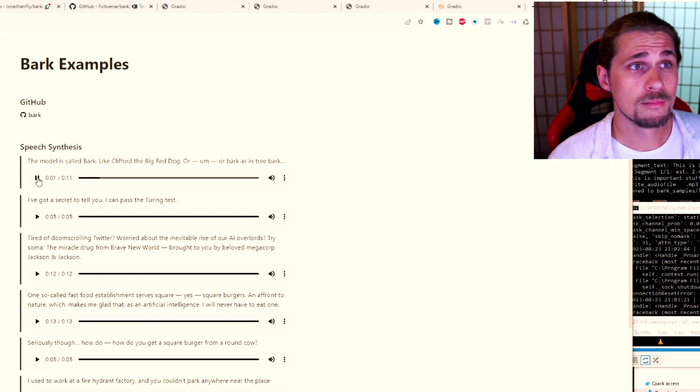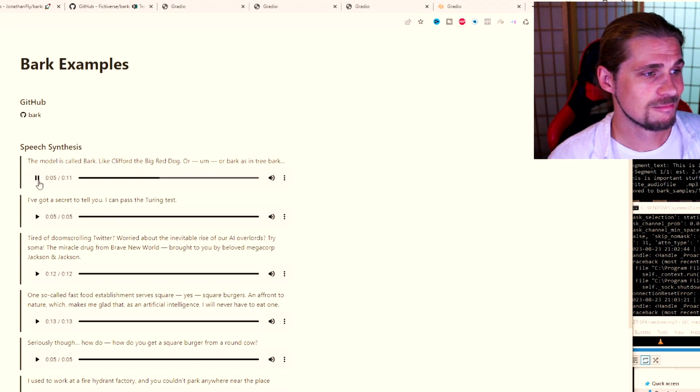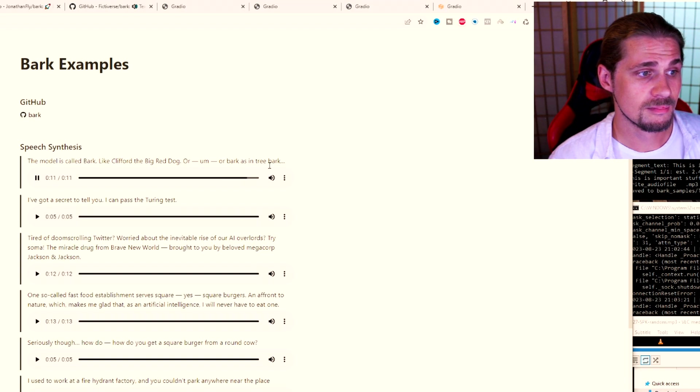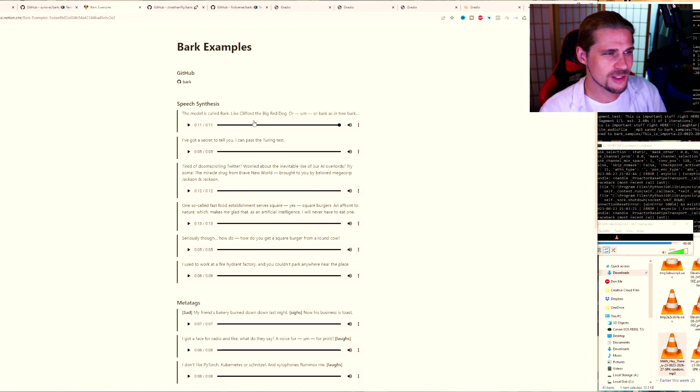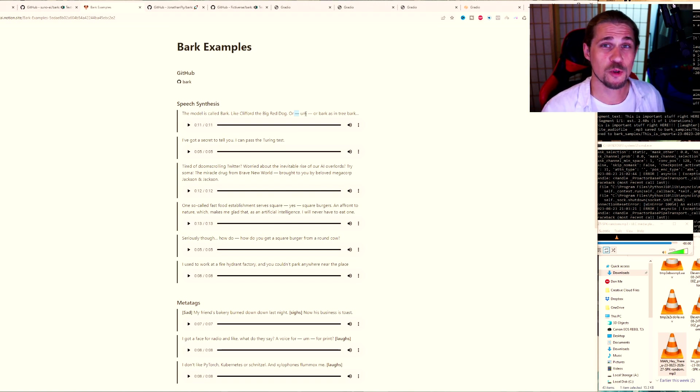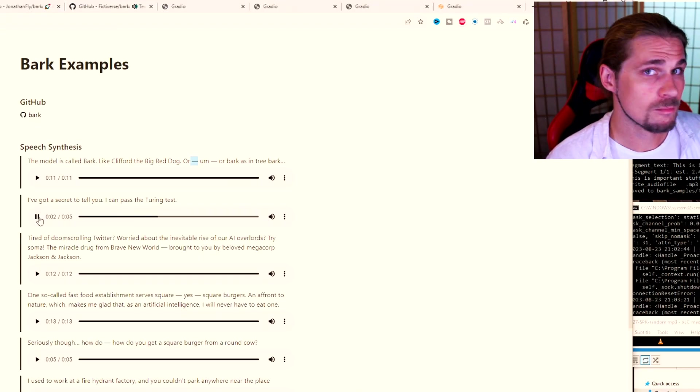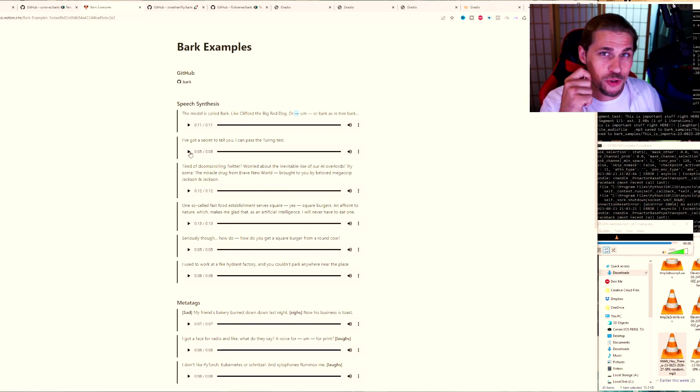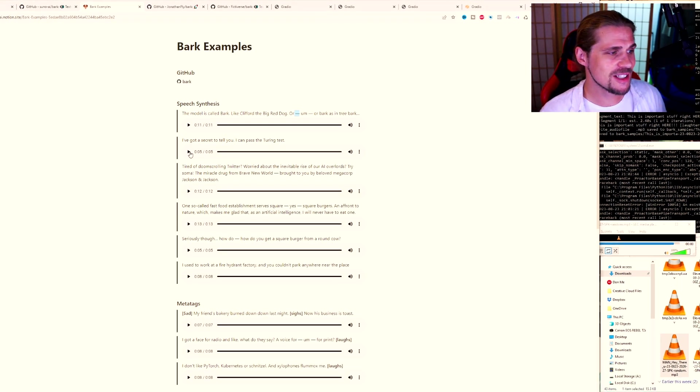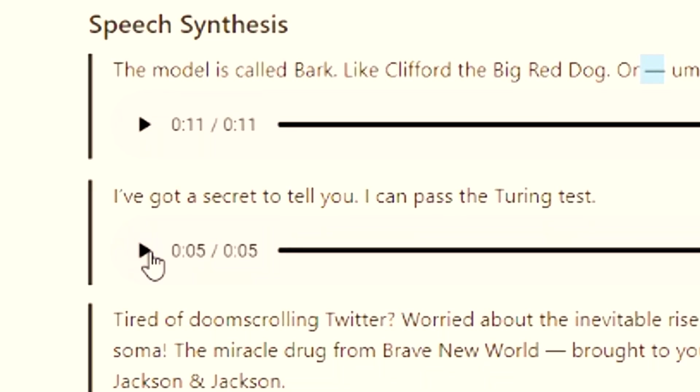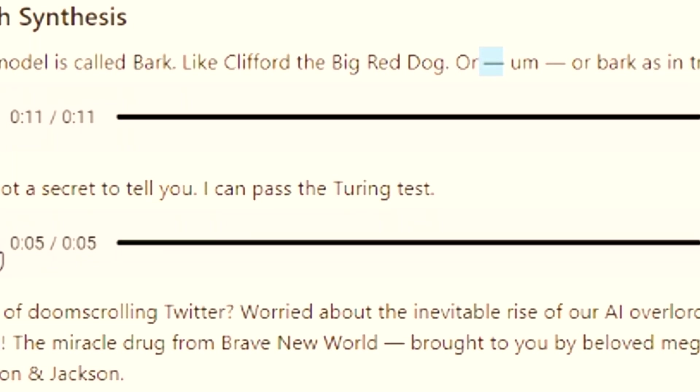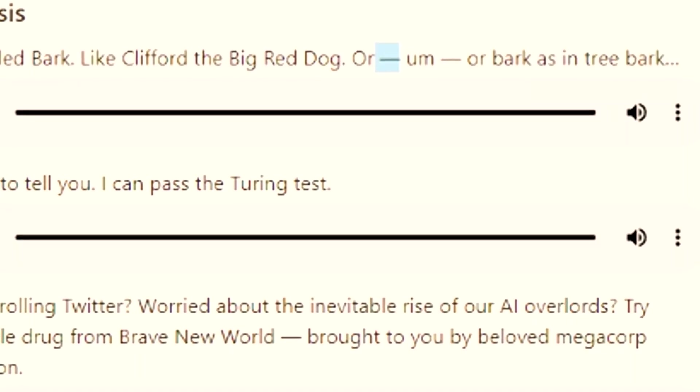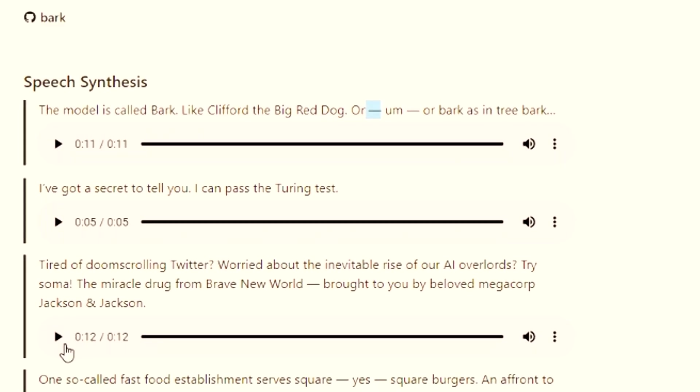The model is called Bark, like Clifford the Big Red Dog or Bark as in Tree Bark. That's impressive. I mean, I'm not sure if you can tell, but the inferences of the different intonations right here when it comes up with the mmm and the or bark, the way that it sounds like an actual person stumbling across their language is amazing. And let's keep listening. I've got a secret to tell you. I can pass the Turing test. So because the model sees the word secret, it actually knows to speak in a more whisper type voice. So not only does it infer the voice or infer the words based on like a chat GPT style prompt, it can then export that audio in a way that kind of fits that, which is extremely impressive. I can't even begin to tell you how many levels of cool that is.